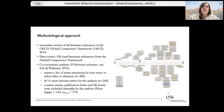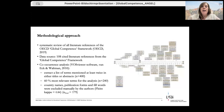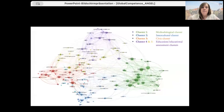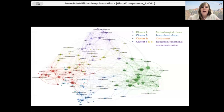The bibliometric analysis will allow us to uncover implicit focal points and their interconnections. The 108 references cited in the OECD global competence framework are our data source. To uncover these focal points, we performed a co-occurrence analysis, including all terms that appeared in at least two titles or abstracts of the cited literature, excluding formal terms like country names or filler words. This resulted in a total of 179 terms. The network diagram shows terms mentioned in the titles or abstracts, with larger terms mentioned more frequently and smaller terms mentioned less frequently.